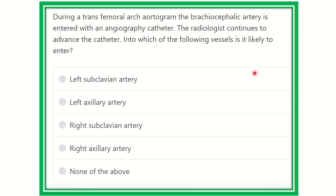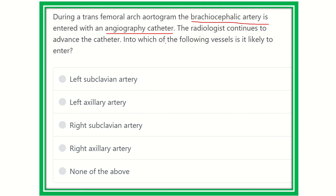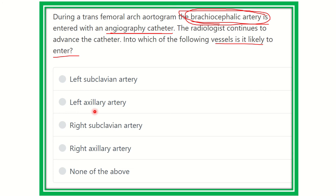Hello everyone, welcome to another video for the MRCS exam. During a transfemoral arch aortogram, the brachiocephalic artery is entered with the angiography catheter. The radiologist continues to advance the catheter — into which of the following vessels is it likely to enter? The options are: left subclavian artery, left axillary artery, right subclavian artery, right axillary artery, and none of the above.